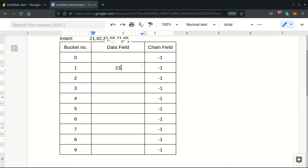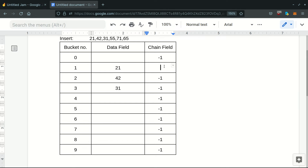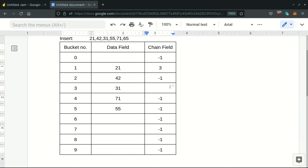21 goes to the first bucket, 42 goes to the second bucket. 31 should have gone to the first bucket, but as there's only one slot we linearly probe it to the third bucket and link it — we link similar bucket elements together. We update the chain field of the previous element of the same bucket, so 21's chain field updates to 3. Then 55 is directly inserted at index 5, 71 goes in with linear probing and previous element index updated, then 65 similarly with linear probing and update.